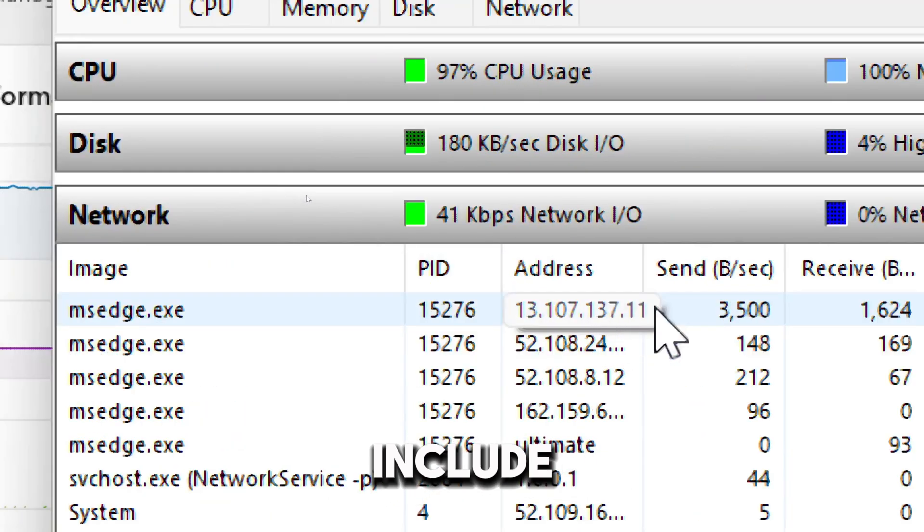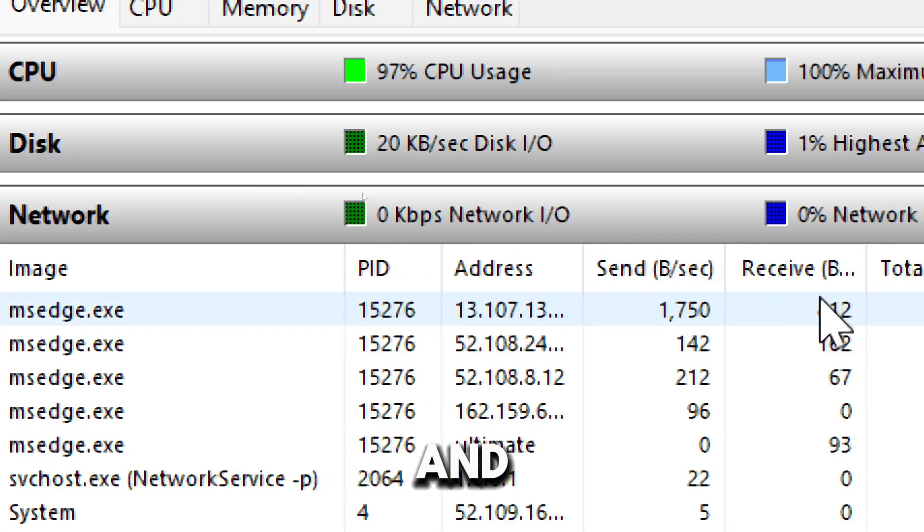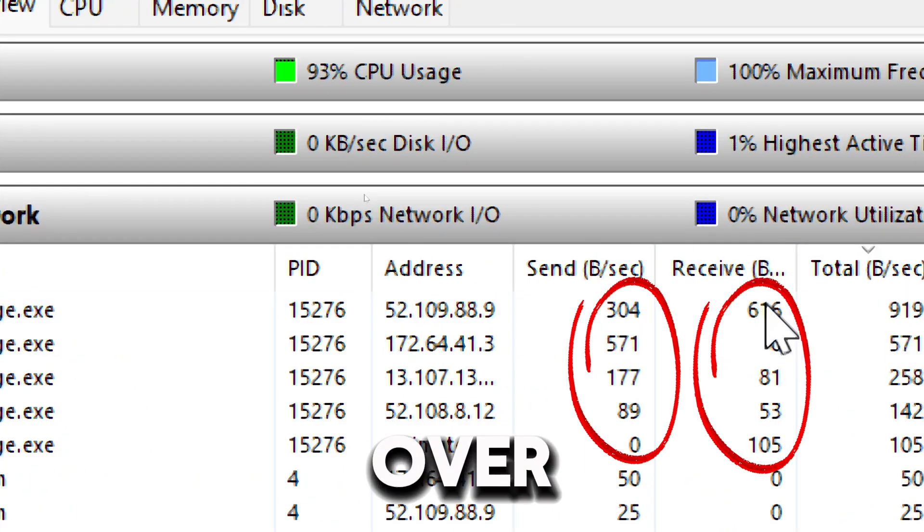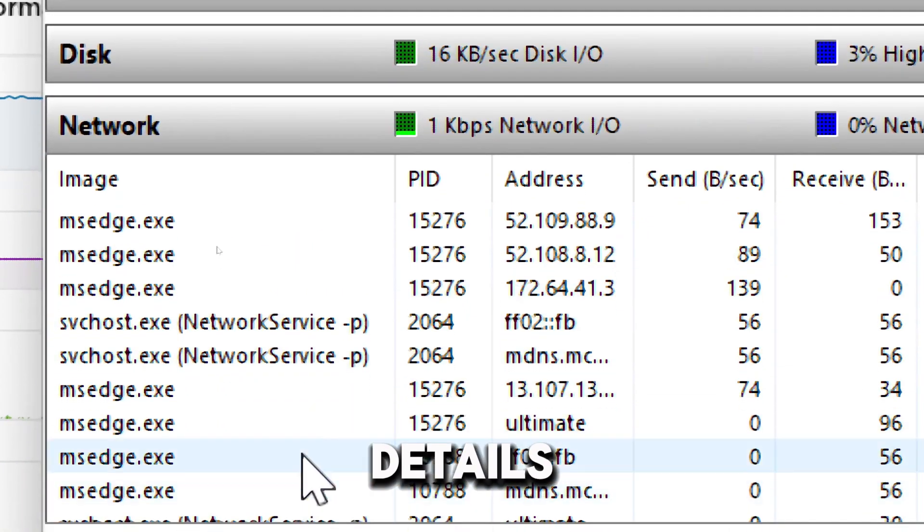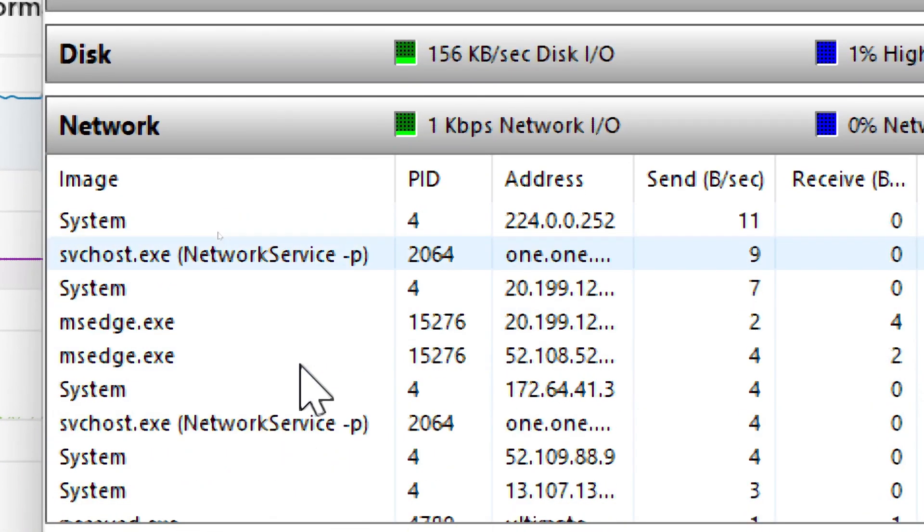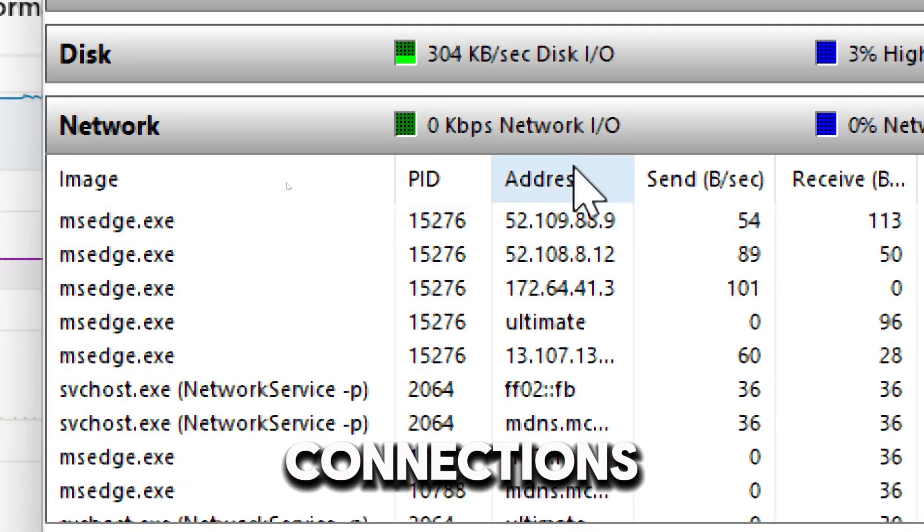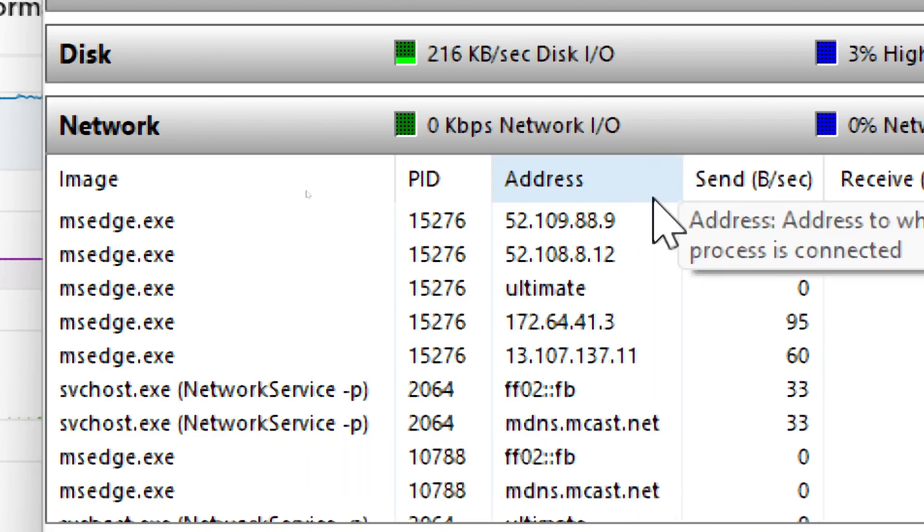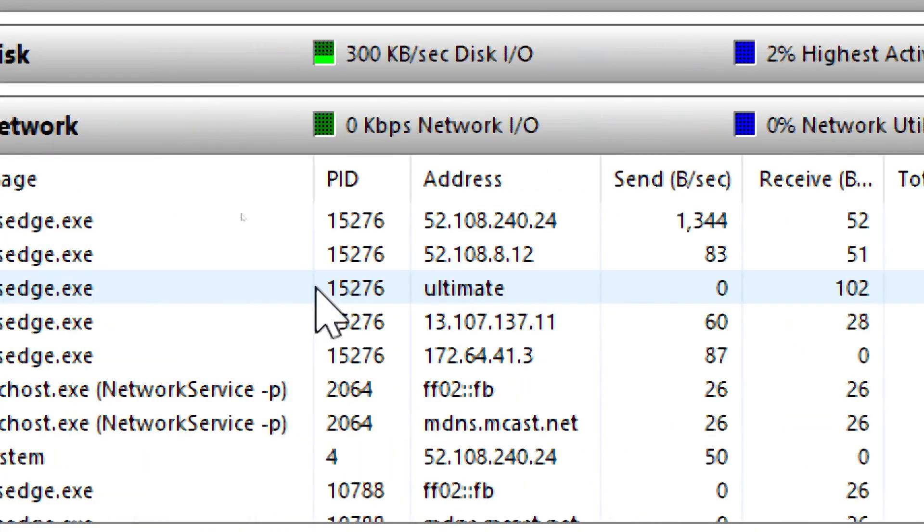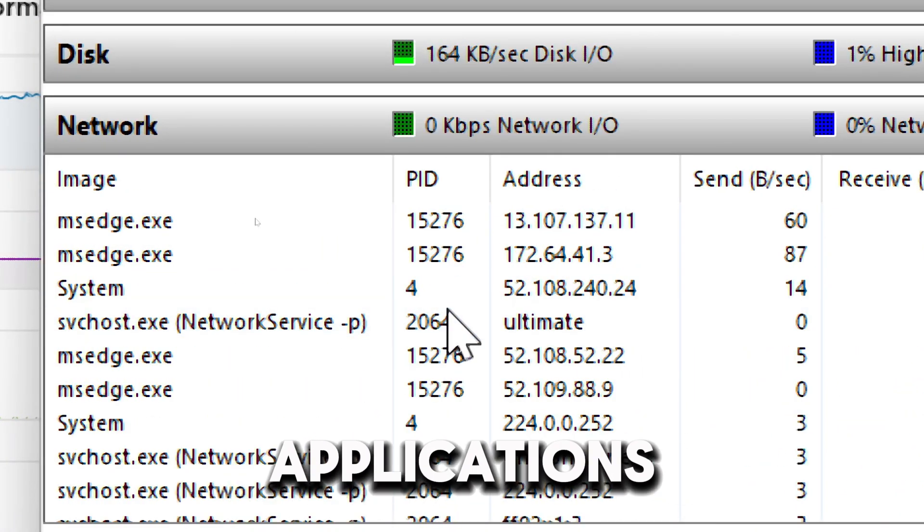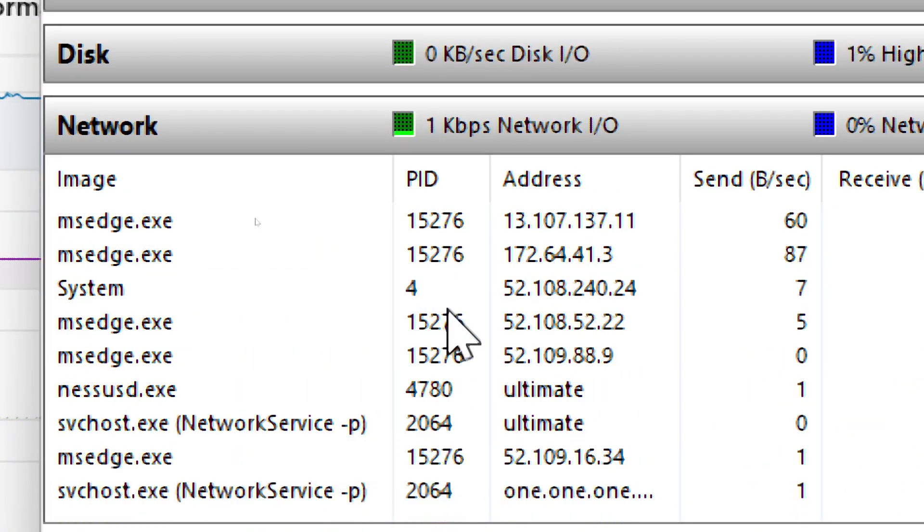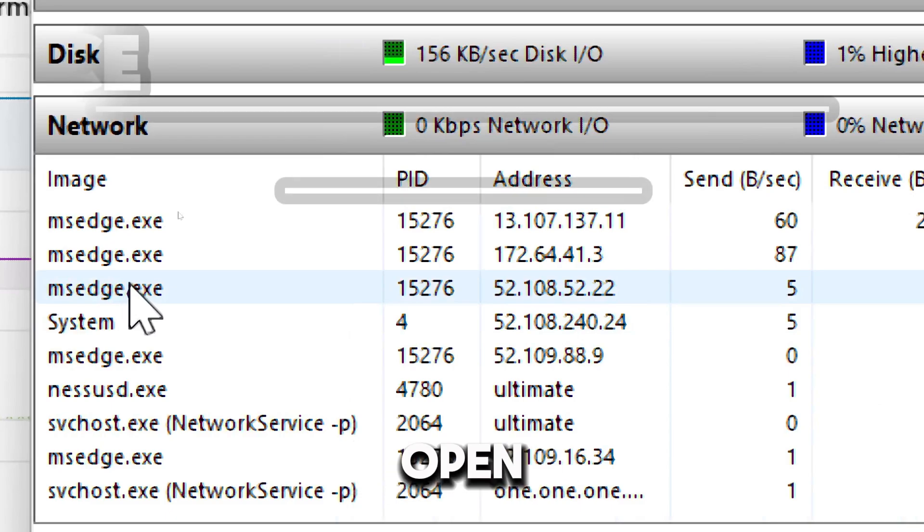On the Network tab, the columns will include the send and receive activity over the network. It will also provide details of all active TCP connections, including local address and remote addresses. Here, you can identify applications consuming high bandwidth.